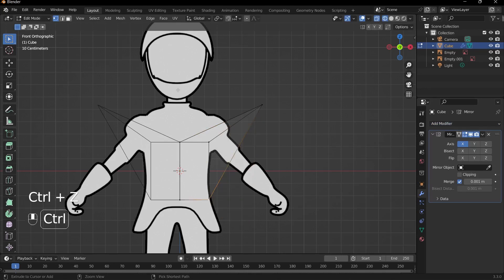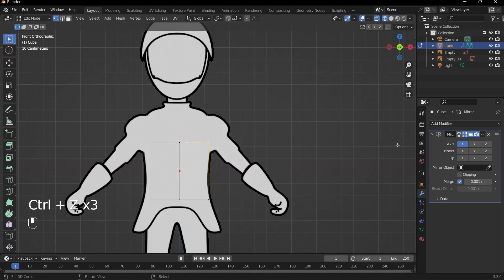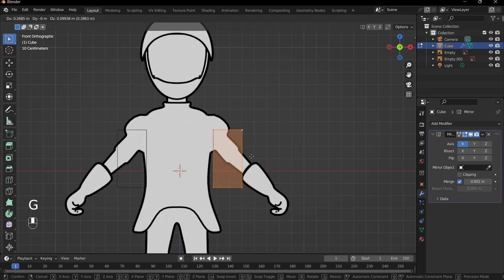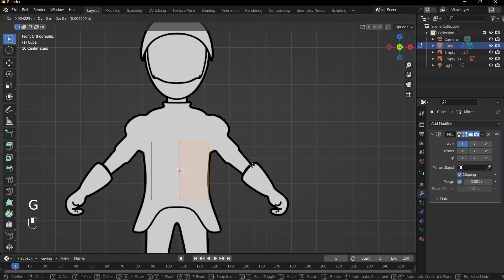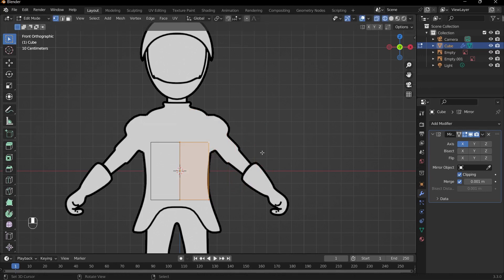One thing we'll need to enable is clipping — it's currently off. To demonstrate what clipping does, I can press A to select all and then G to move around. As you can see, our objects separate into two pieces and they're not joined together. That's what happens when clipping is not enabled. However, with clipping enabled, the middle vertices don't come apart. So make sure we have clipping enabled for the rest of this tutorial.